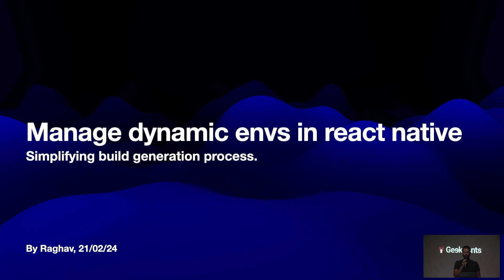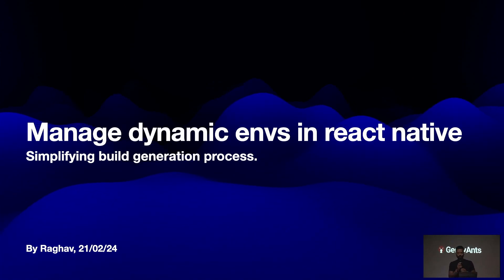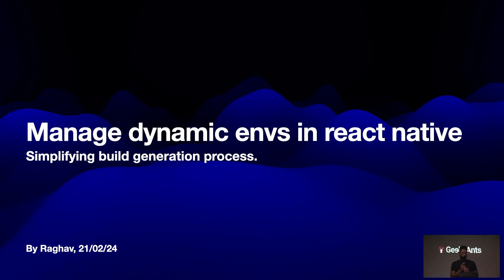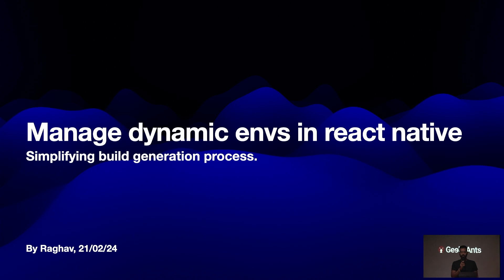Hello all. Myself, Lagavalia. I'm working as a software engineer in Geekyans from last five years. Today I'm going to talk about how to manage dynamic ENVs in our React Native application.